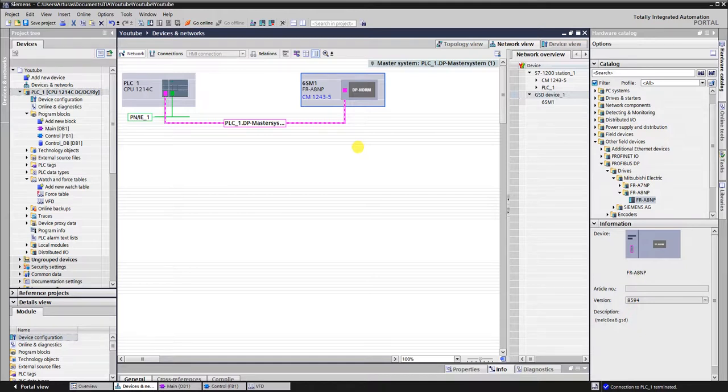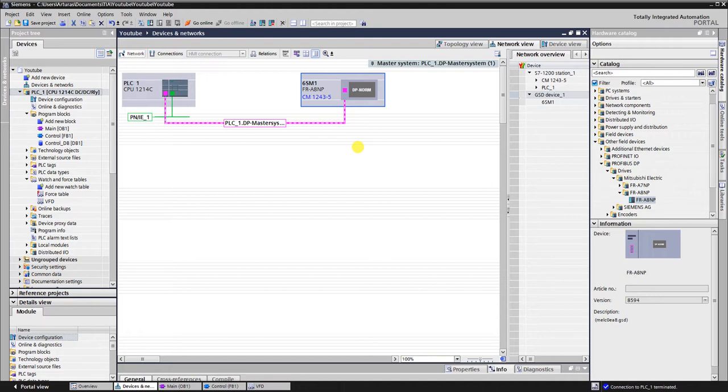Hello YouTubers. This is a continuation of the lesson on how to control Mitsubishi VFD via Profibus by the Siemens S7-1200 PLC. In the previous videos I have covered the hardware configuration in the TIA Portal and FR Configurator. In this video I will go through the programming with Step 7.